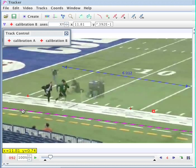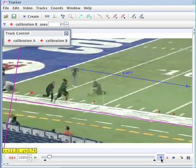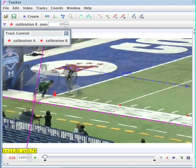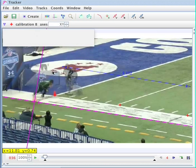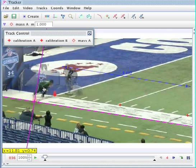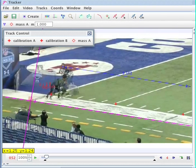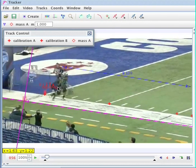You'll notice this coordinate system is getting off, and that's because of the panning of the camera — it changes the perspective. There's no way to really fix that except to break this into smaller pieces. Anyway, now to get the position of one of these guys, I'll go to create point mass, and then I can just click him in each frame and it will give me my data. So that's how to make a calibration point pair in Tracker video.